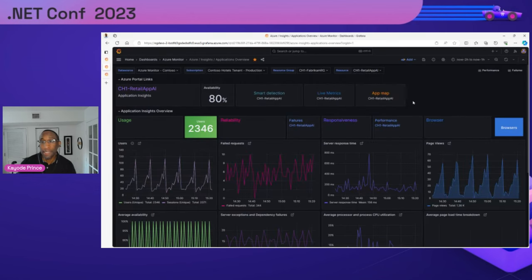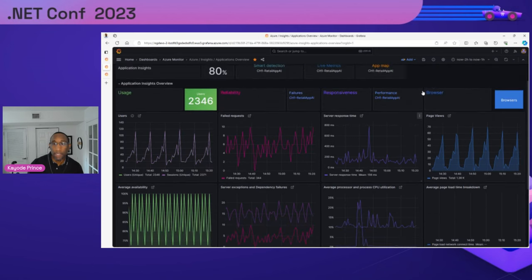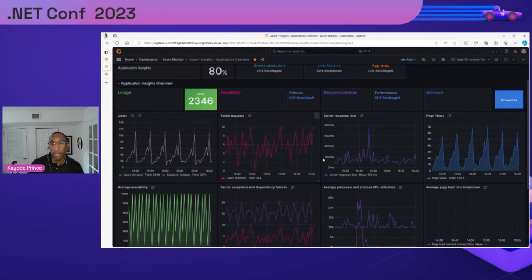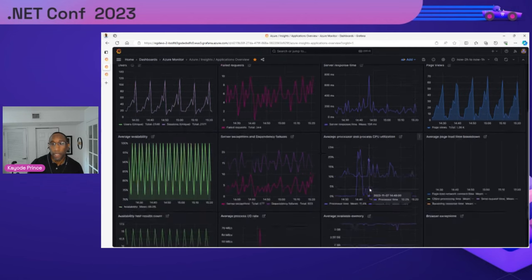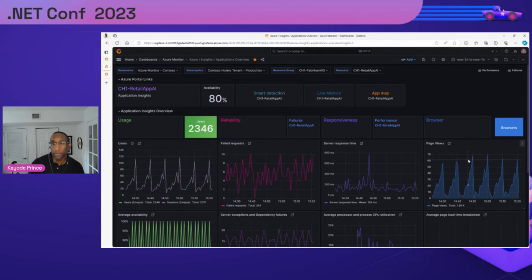Starting with one of our existing out-of-the-box dashboards for monitoring Application Insights in Grafana: you simply choose your Azure Monitor data source, the subscription, the resource group, and the App Insights resource. The dashboard is divided into four main columns: usage (number of users and availability results), reliability (covering failures and exceptions), performance (server response time), and resource consumption (memory and CPU usage). There's also a breakdown of page views and page time. This is typically where you'd start in your Application Insights monitoring in Grafana.